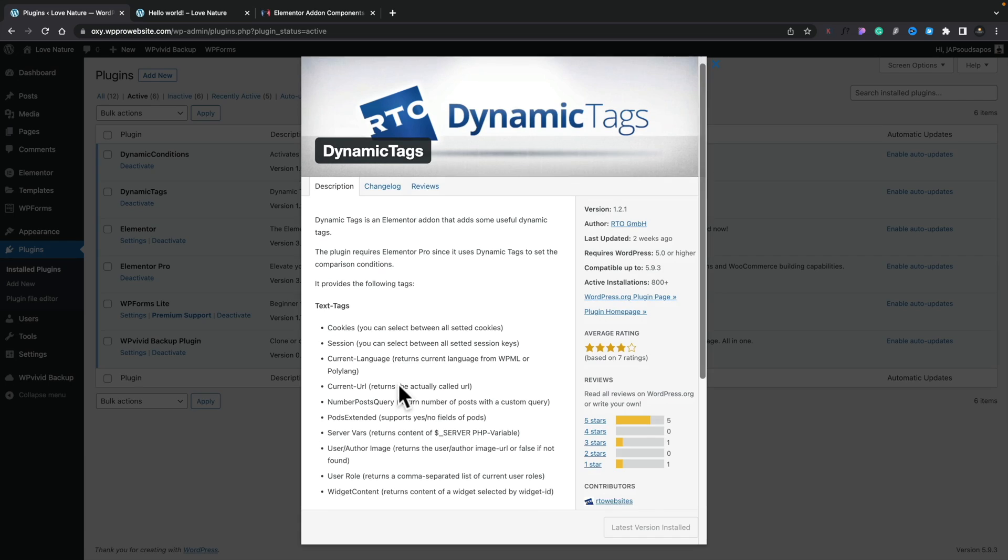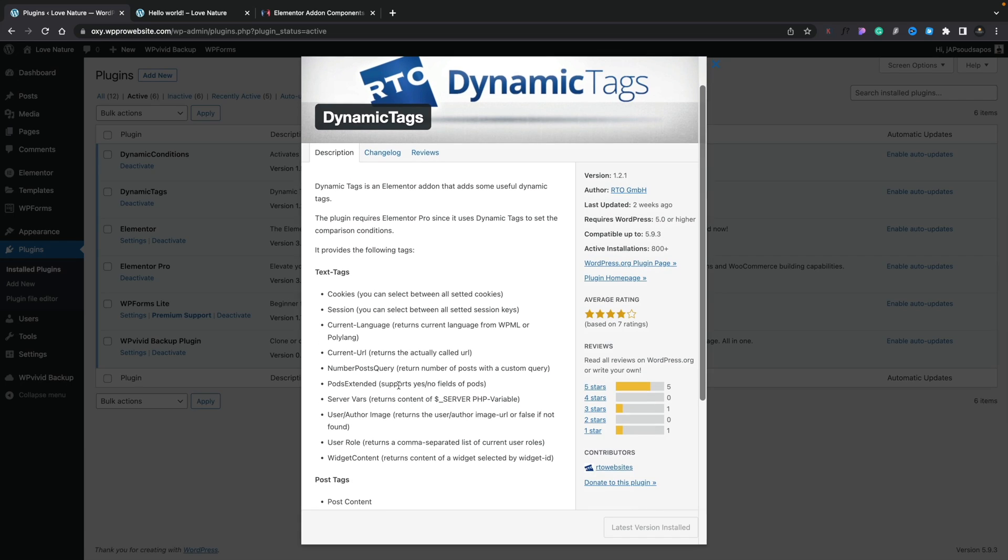So this allows you to grab information and check various different values, and you can either output the information or you can use it in conjunction with dynamic conditions to make it even more powerful. So I'm going to show you a couple of examples in this video, but really I would highly recommend installing these onto a demo site and testing them out for yourself just to see some of the things you can do.